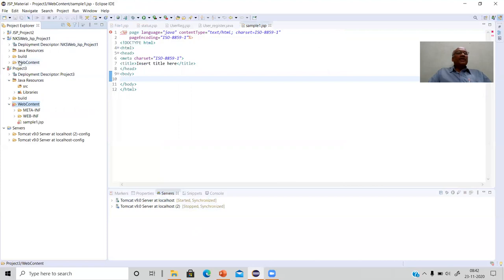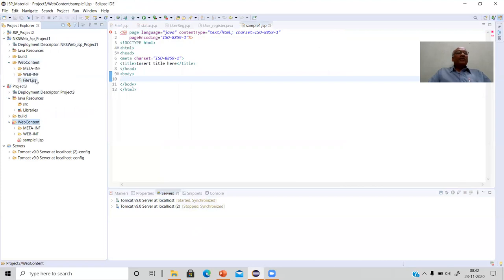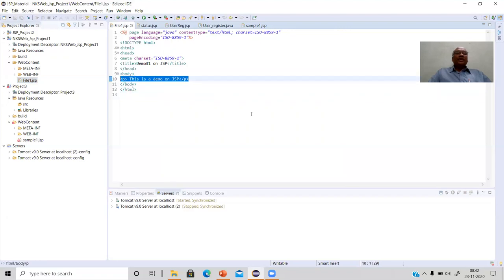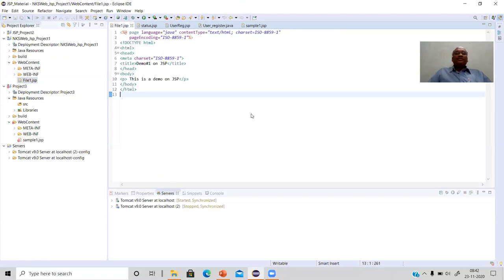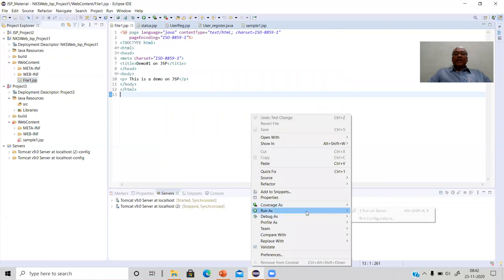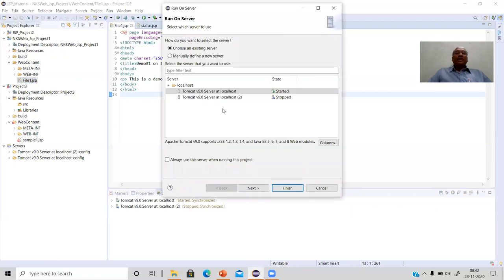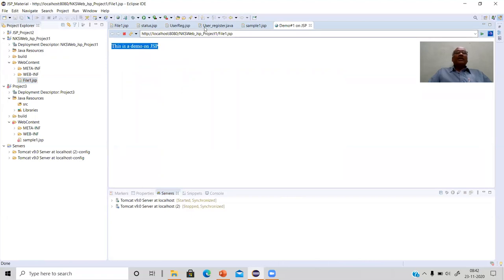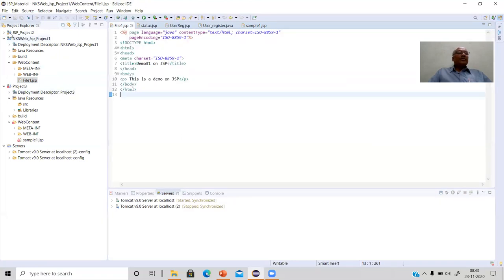Here is the sample program — file1.jsp — which is a simple demo on JSP. You can run this file by right-clicking and selecting 'Run As > Run on Server', then selecting the Tomcat web server. You get the web page displayed directly within Eclipse IDE, or you can also run it in your web browser. That covers the first sample program.